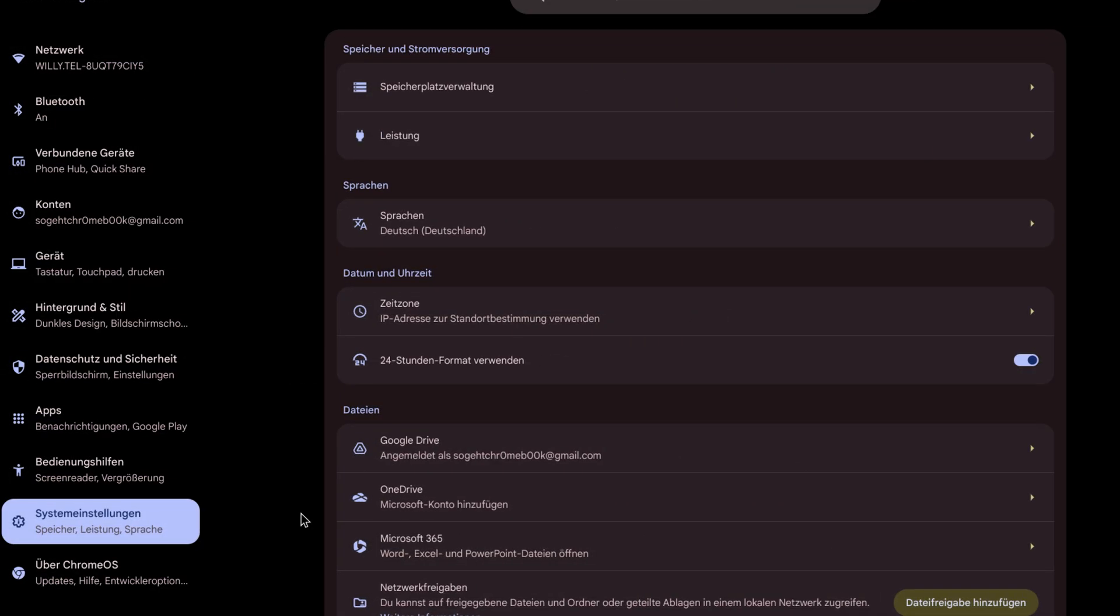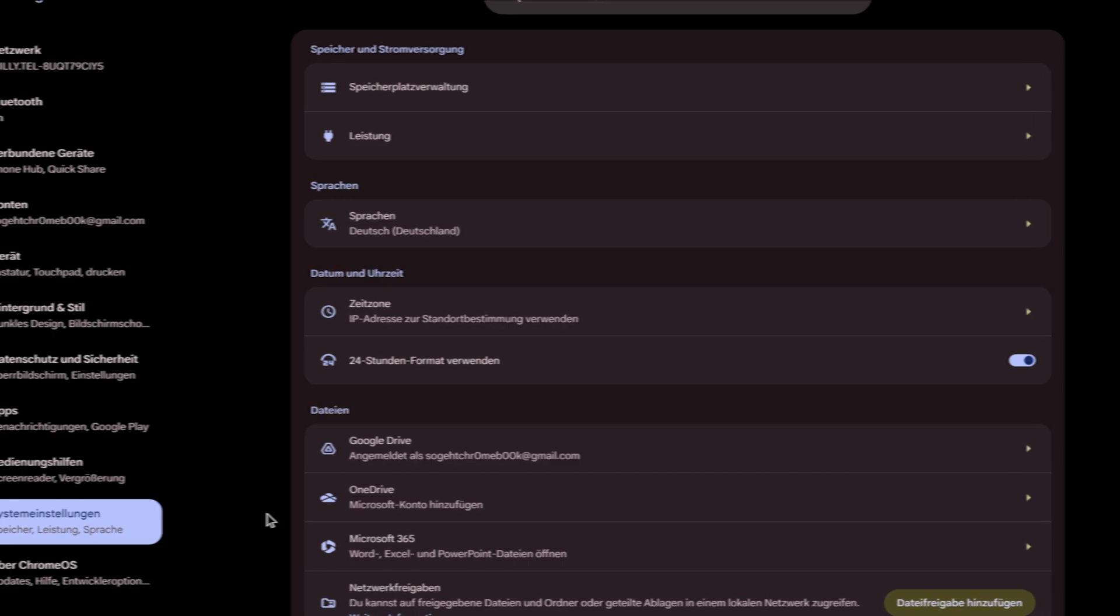In any case, you can look forward to the new menu because I find it much tidier and more logically clustered than before. Feel free to write me in the comments if you would like another detailed tour of the entire Chrome OS system and would like me to show you the complete interface.